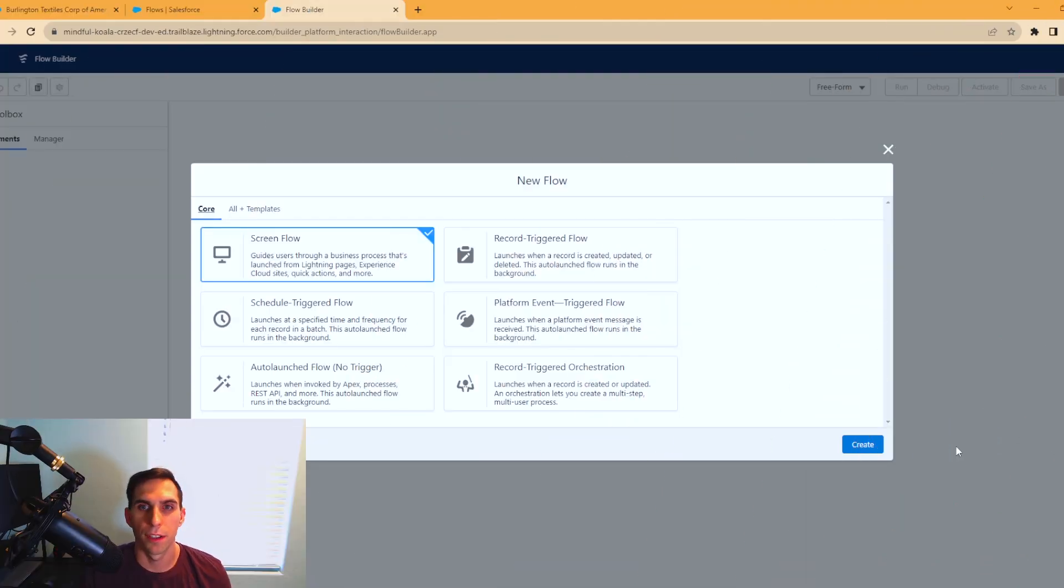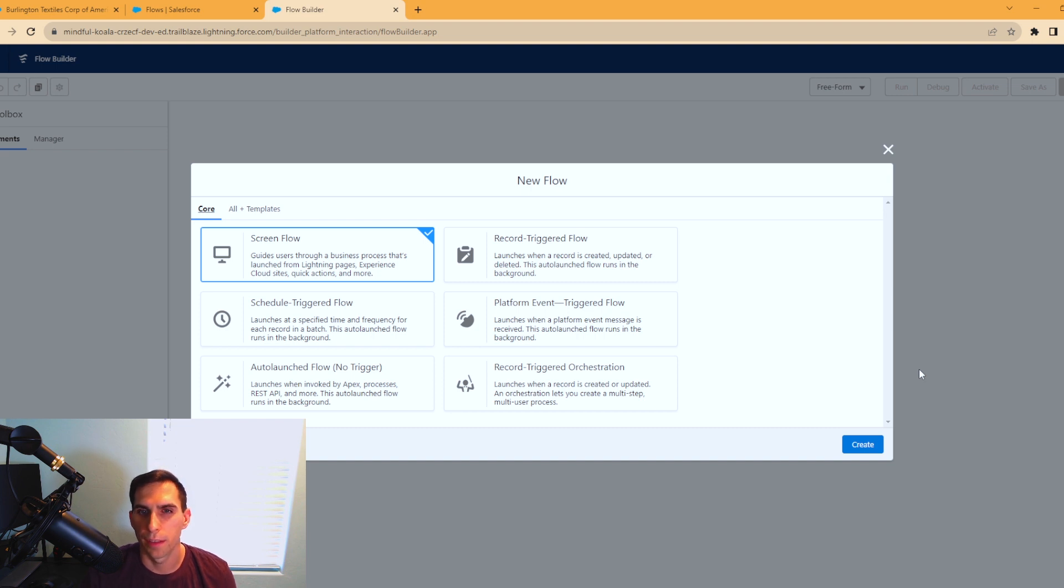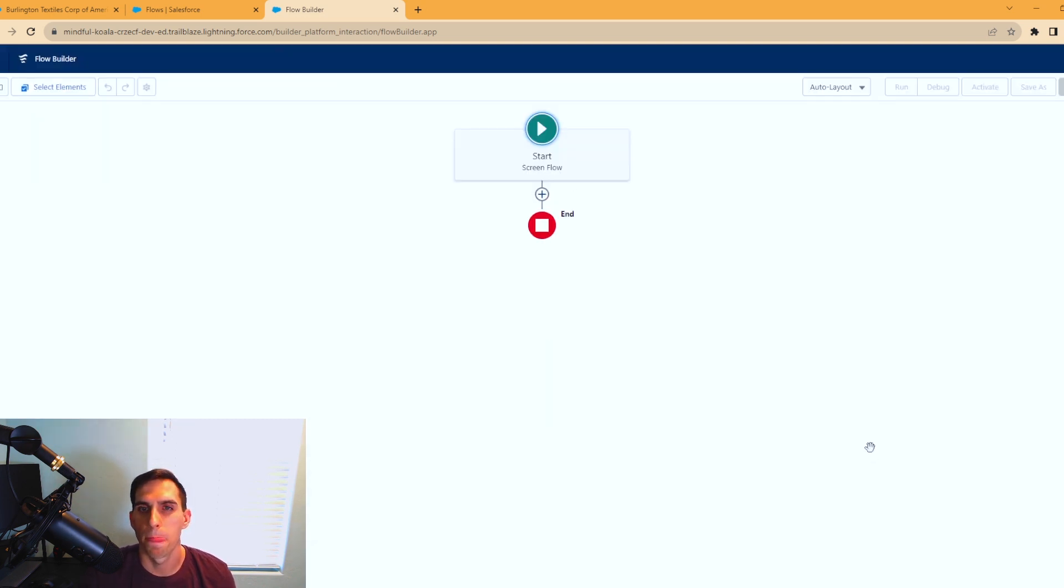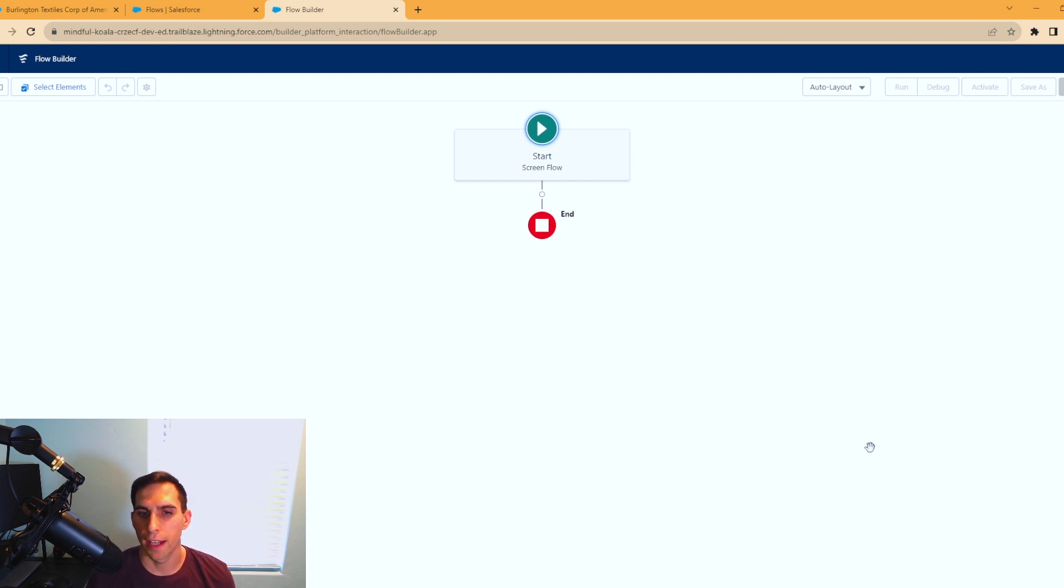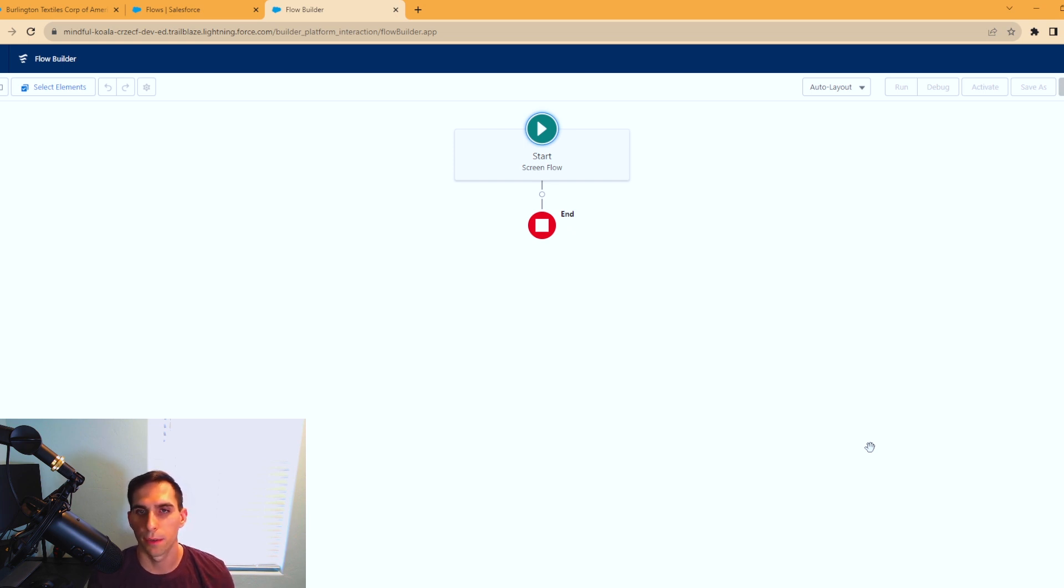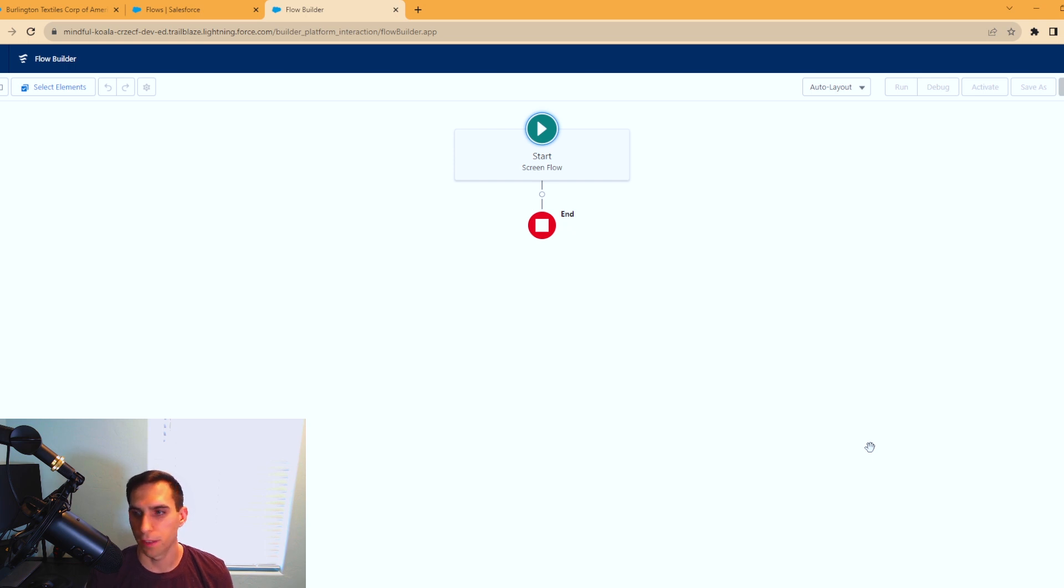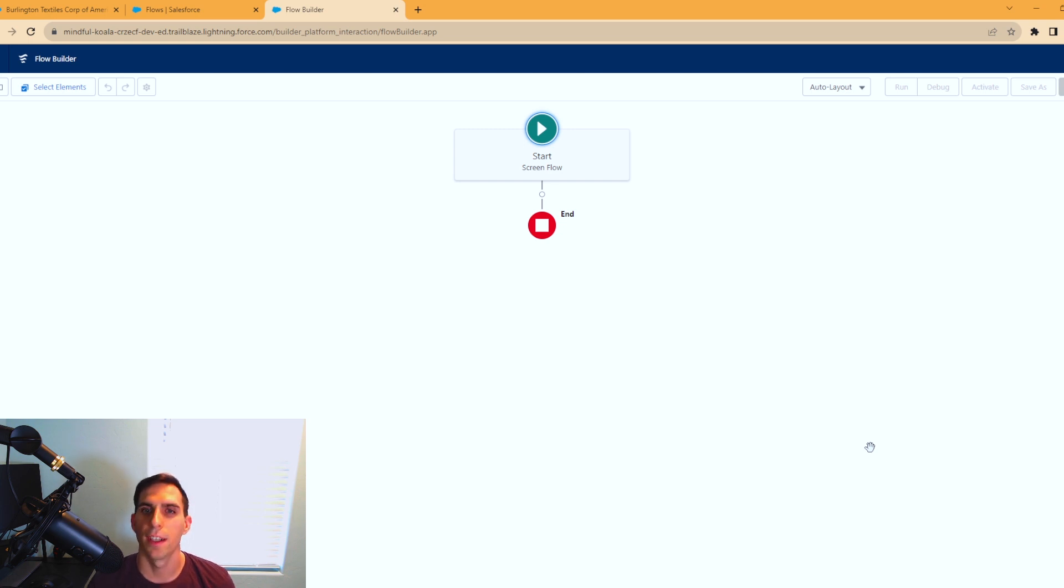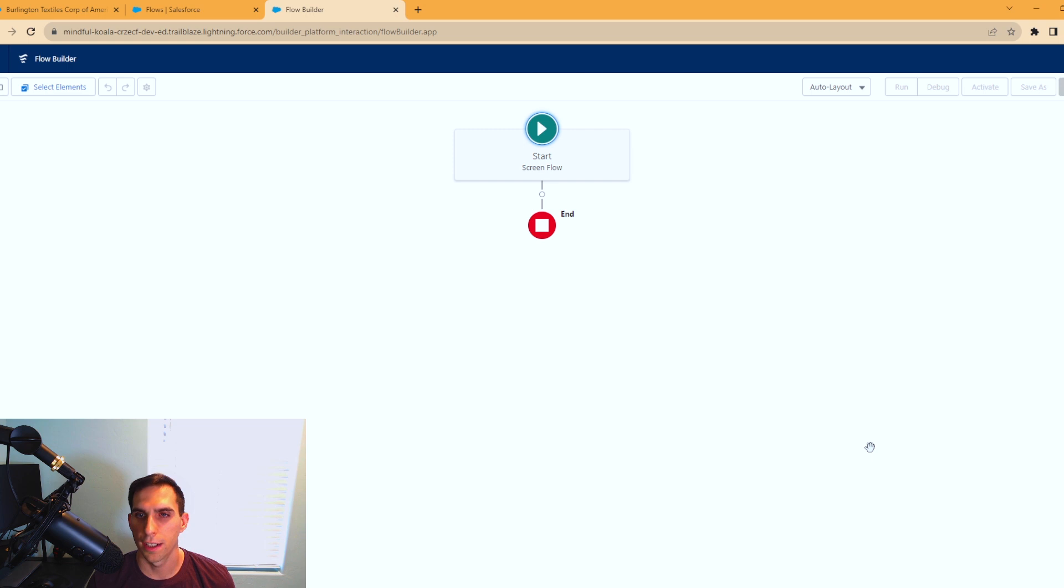The first thing we want to do is make sure we're in the flow builder. We're going to be building a screen flow today. The scenario we're going to work with is if you had a button on a dashboard or something, and you launch this flow, you're going to be able to search an account name. It can be just part of the account name, it's going to be a contains formula. With the data table feature, it'll display all the relevant results. You can select the account you want, and on the next screen it will display all the available contacts underneath that account.